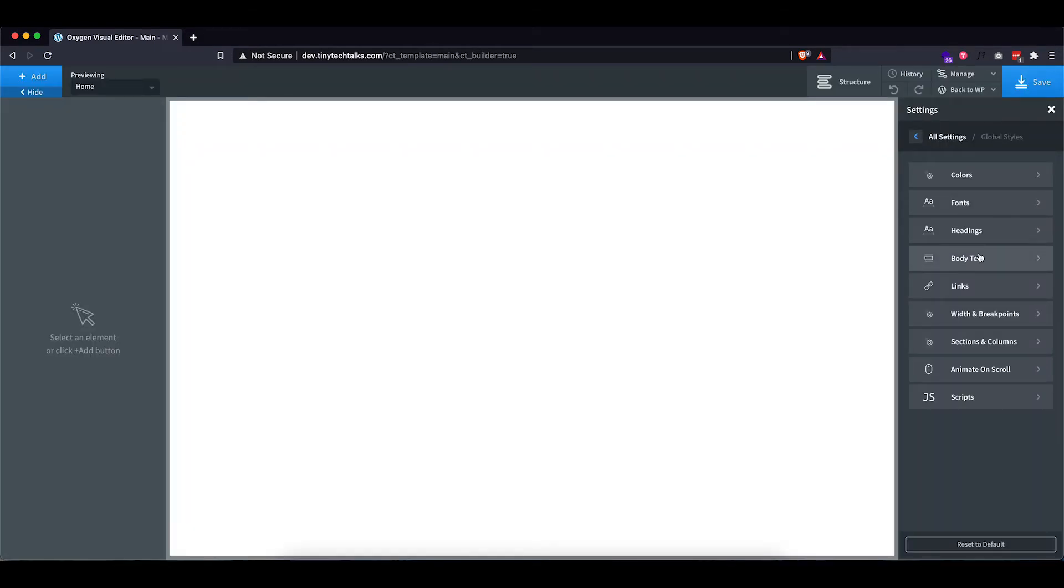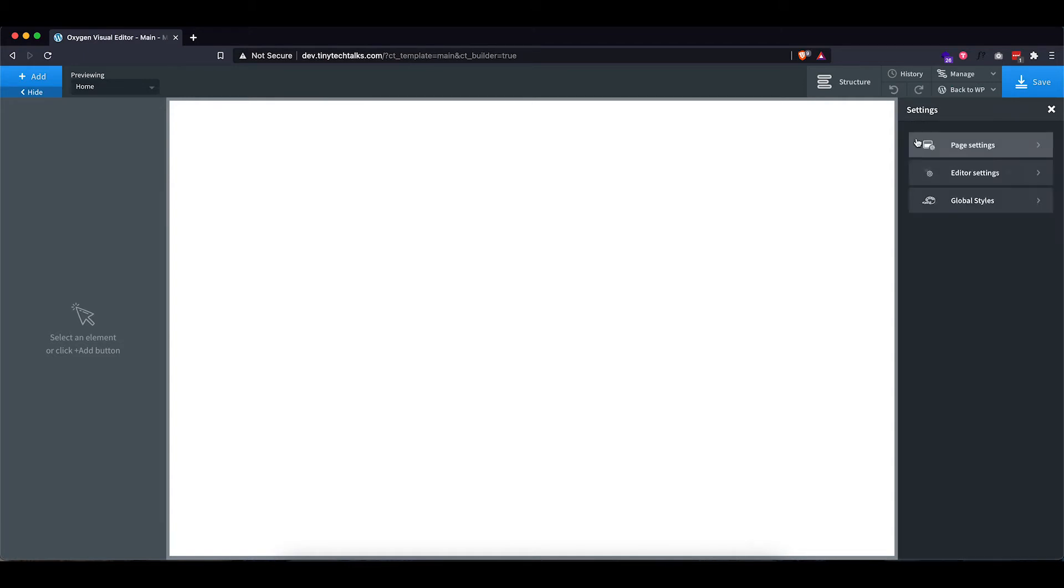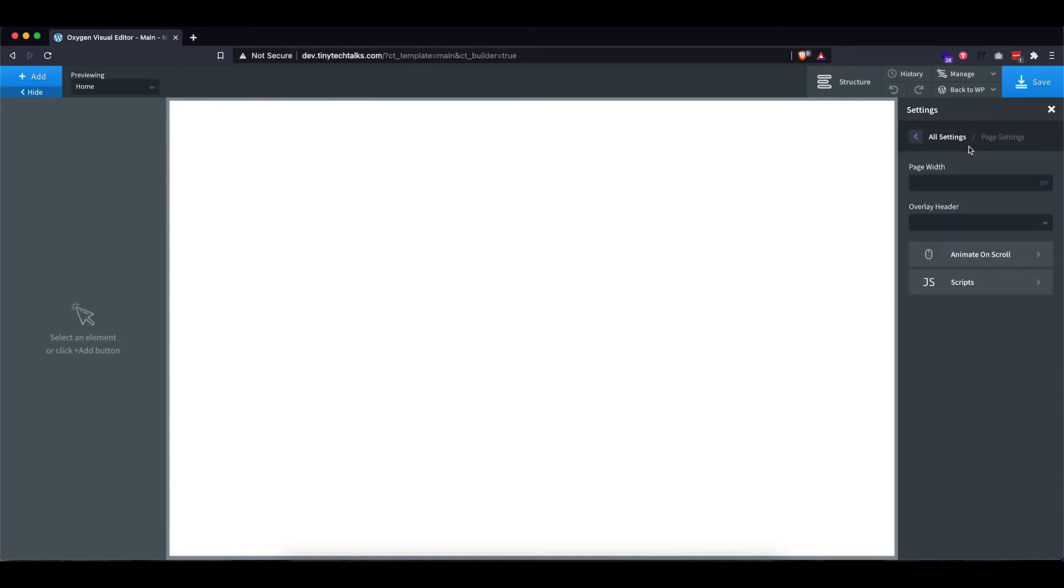And then there's one thing that you can still change and that's the page setting, the page width. Now I like the default page width that Oxygen provides, but if you want to have a specific page width, you can definitely set that up right in here.